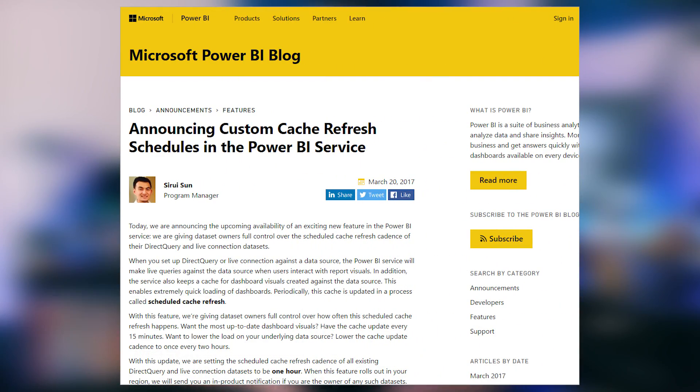There was a new feature released for the Power BI service called Schedule Cache Refresh. This feature is specific to direct query and live connections inside of Power BI. If you're using imported data sets, this doesn't apply to you. But if you're using direct query or live connections, one thing Power BI does is cache some data for the visuals and thumbnails on your dashboard. The tiles on your dashboard are cached, and this feature allows you to control the update behavior of those tiles.